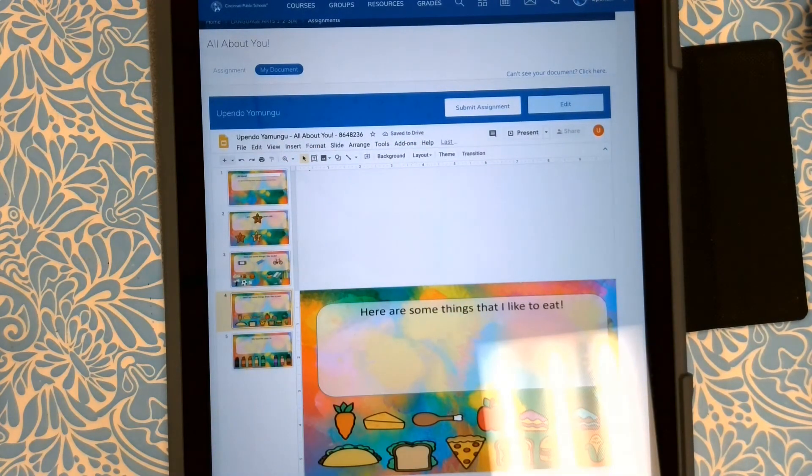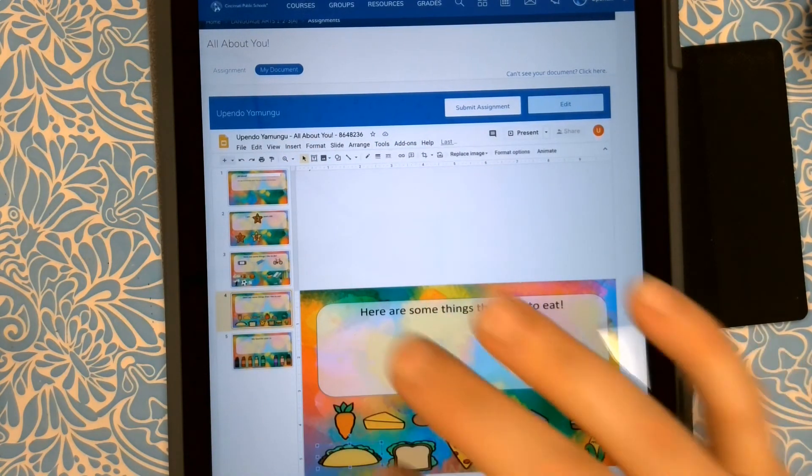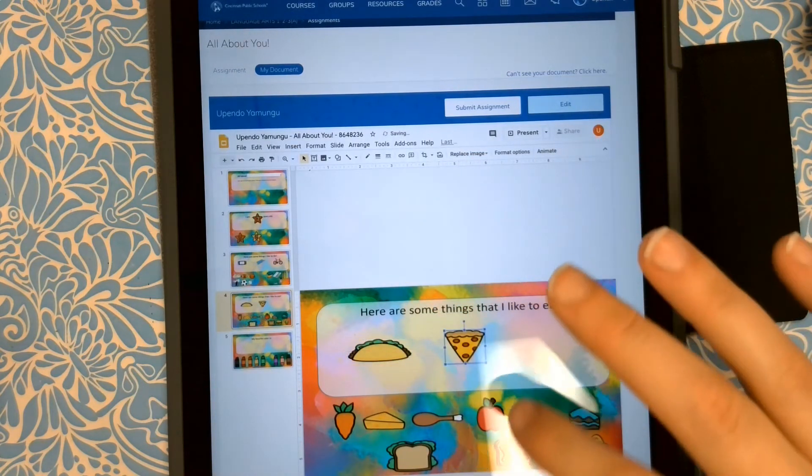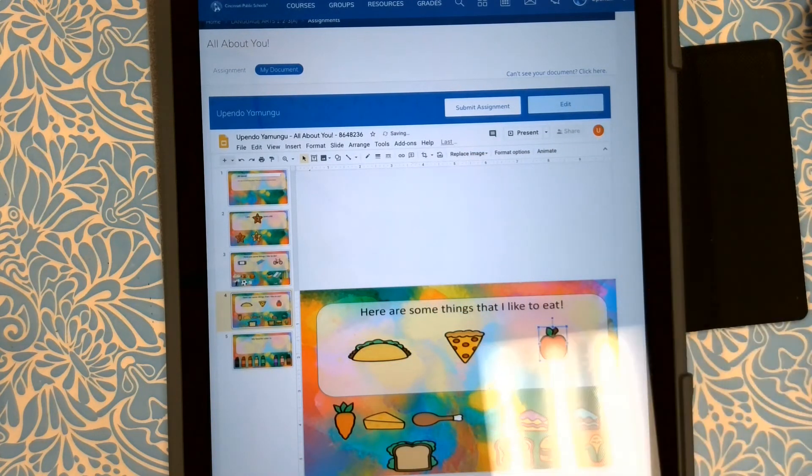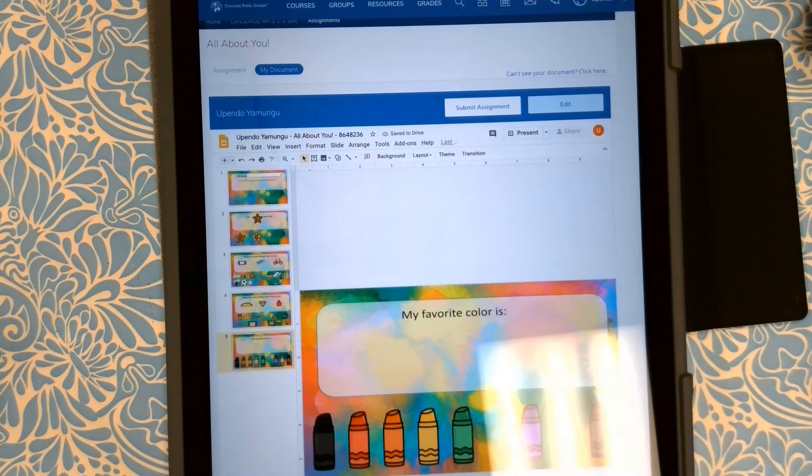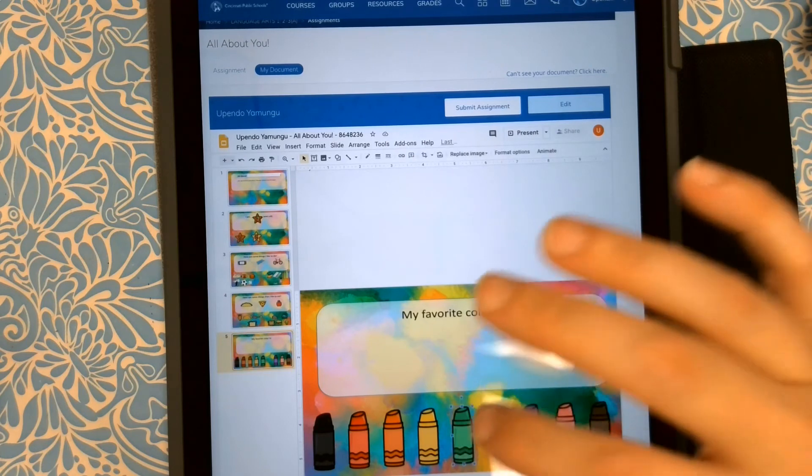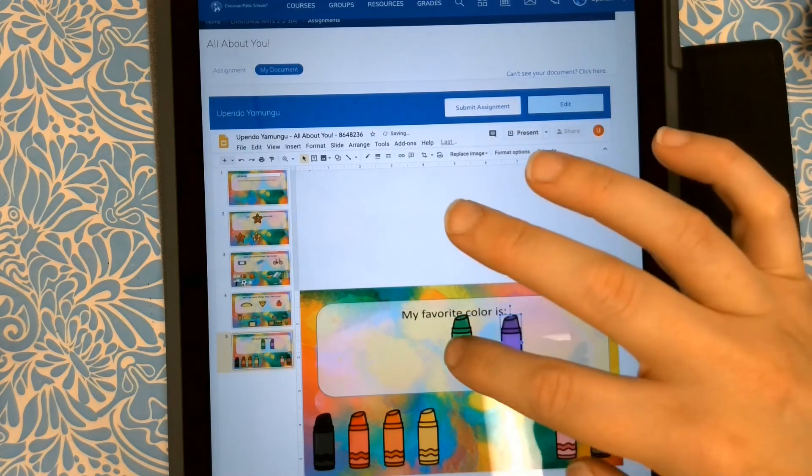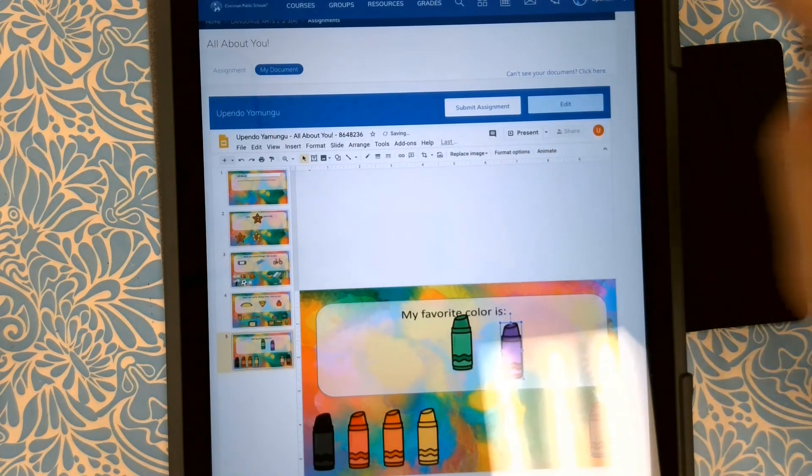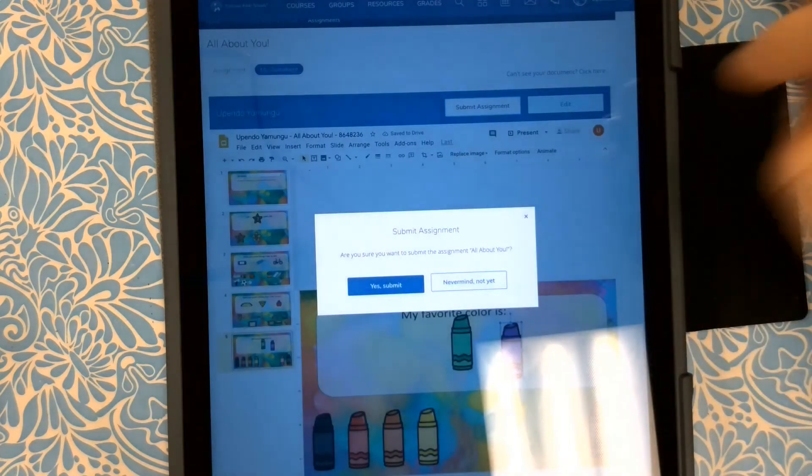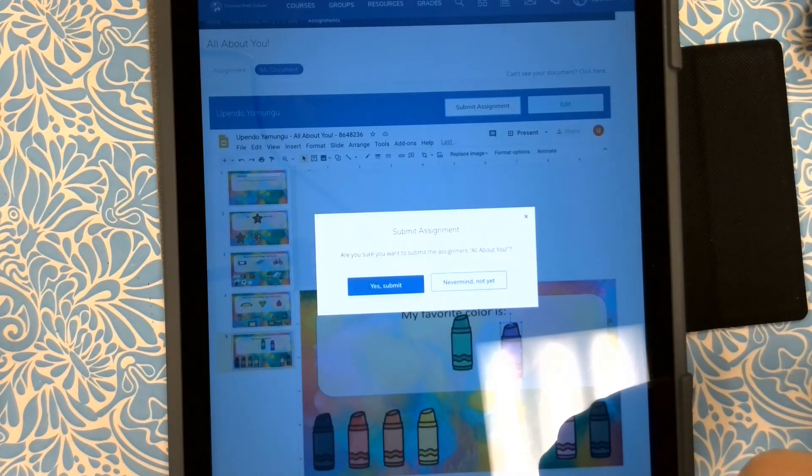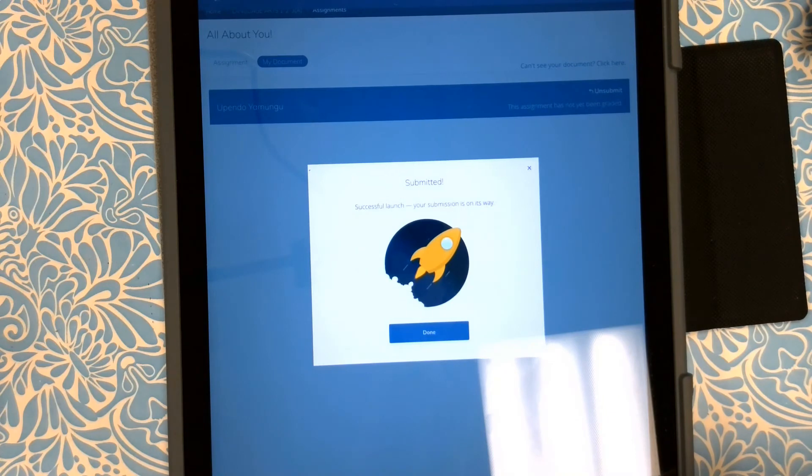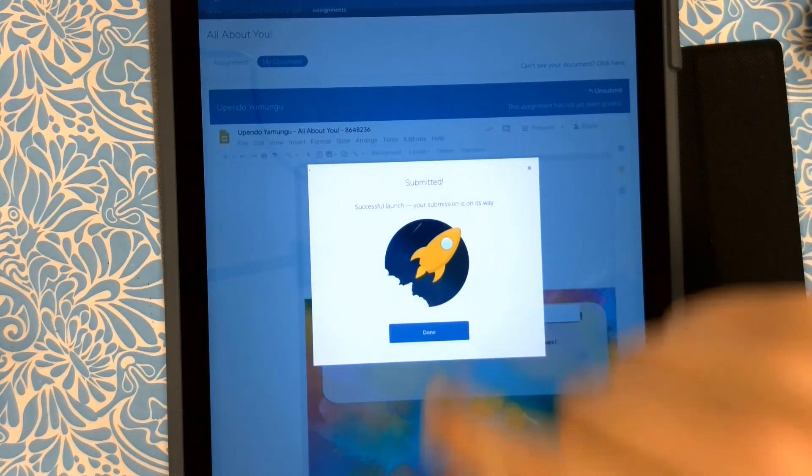Here are some things I like to eat. Get something healthy in there. And my favorite color is... maybe I like to... When I'm all done, I hit submit assignment. Are you sure you want to submit the assignment? Yes.